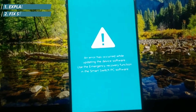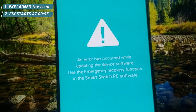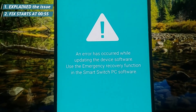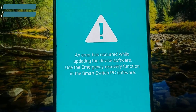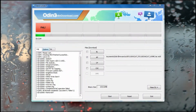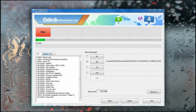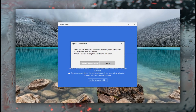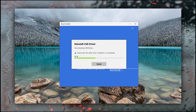Hey guys, so I was trying to flash firmware on my Samsung phone when I got this error: 'An error has occurred while updating the device software. Use the emergency recovery function in the Smart Switch PC software.' The moment I got this error, the phone was not able to be flashed using Odin. I tried Smart Switch but something went wrong there as well. So immediately I updated the driver and restarted the PC but got no positive results.